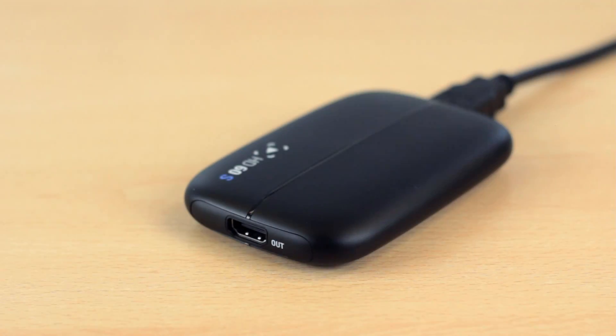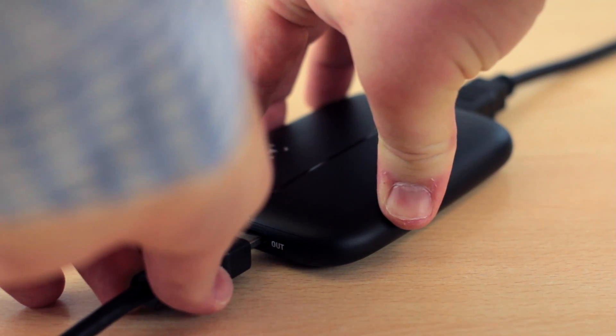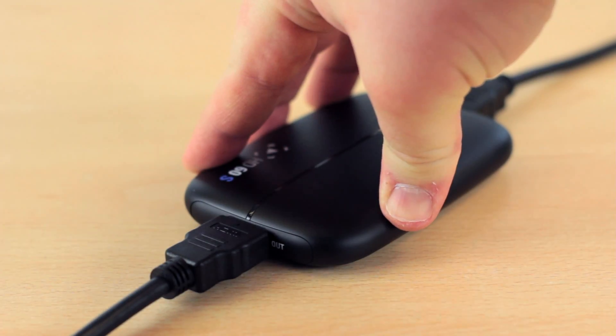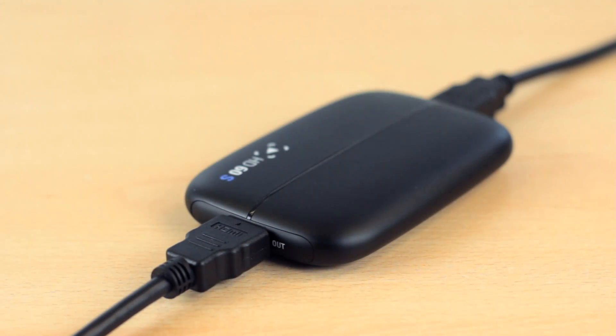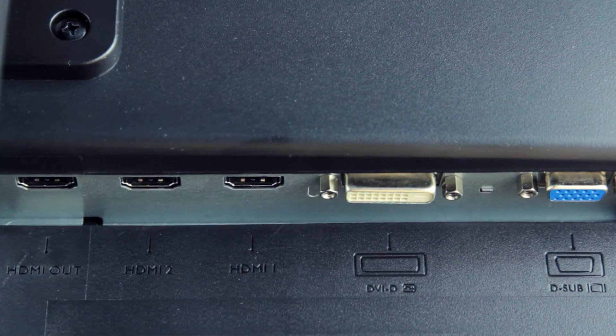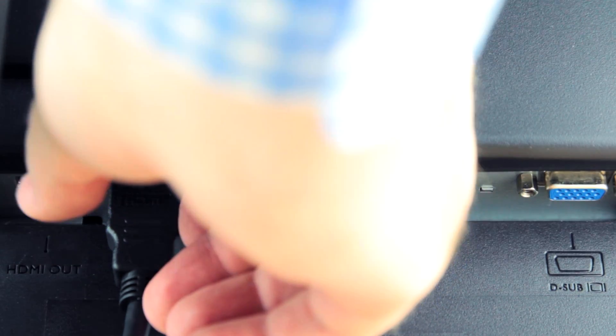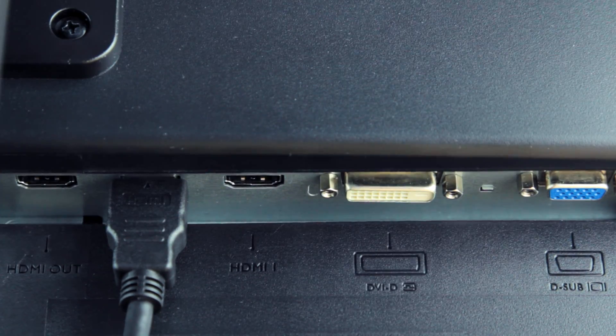Now take the second HDMI cable and plug it into the HDMI out port of the HD60S. Then take the other end of this cable and plug it into the HDMI in port of your TV or monitor.